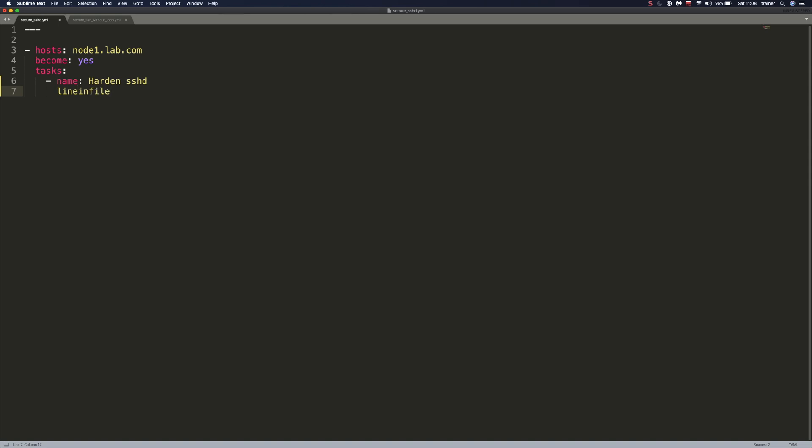And to do that, we're going to use the module called line in file. Line in file allows us to modify lines in a file, for example, to insert a line into a file or remove a line from a file based on a certain regular expression, based on a certain pattern that we want to look for. And it takes few parameters.